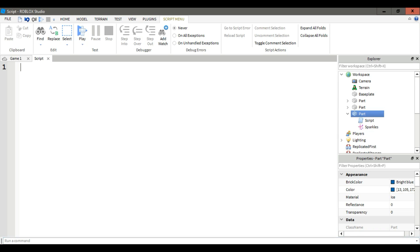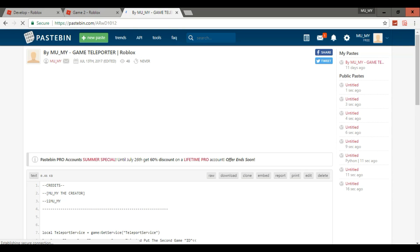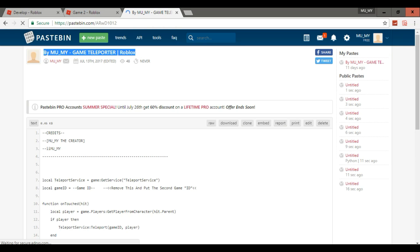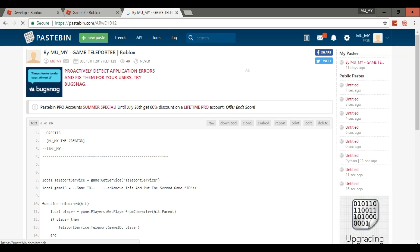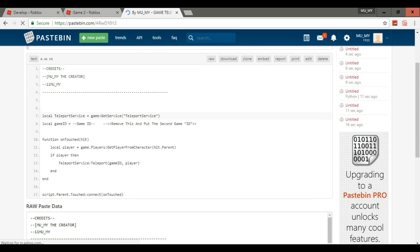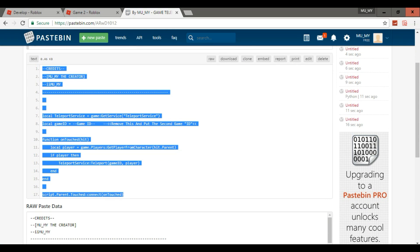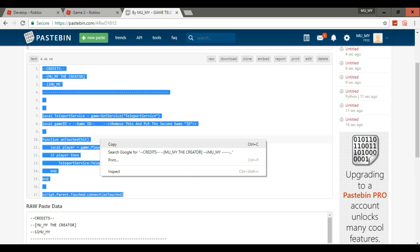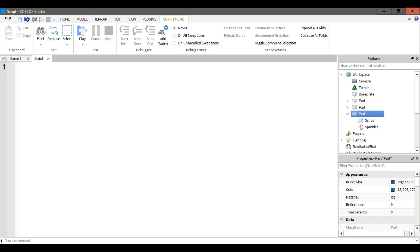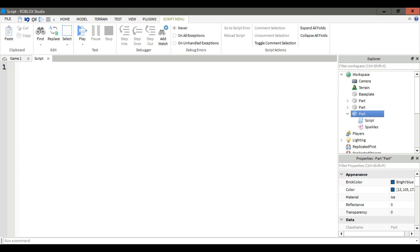Now what you're gonna do is go to this website. I will link it in the description. It's a script that I made. So copy that and then go to Roblox Studio. After that, paste it in the script.